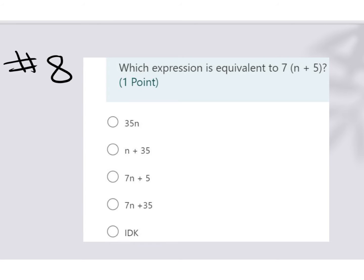All right, for this one, we are being asked to determine which expression is equivalent to 7(n + 5). If we look here, we could use the distributive property to distribute that 7 into our parentheses.